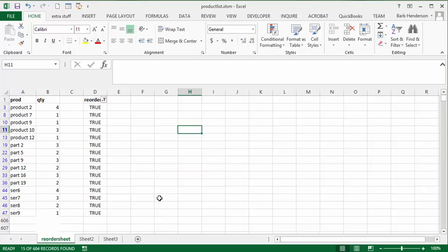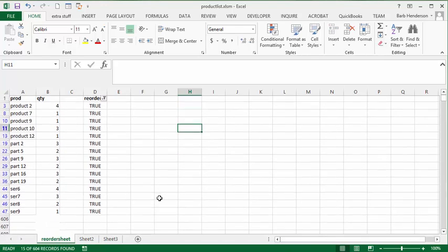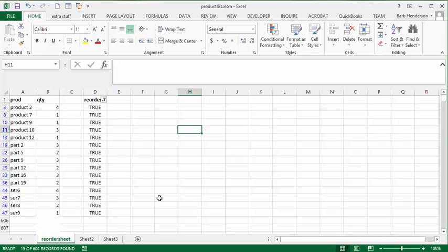And there you have your reorder list of parts coming from different sheets. Or different sheets on the one workbook and a different workbook totally. Please subscribe. Thank you.